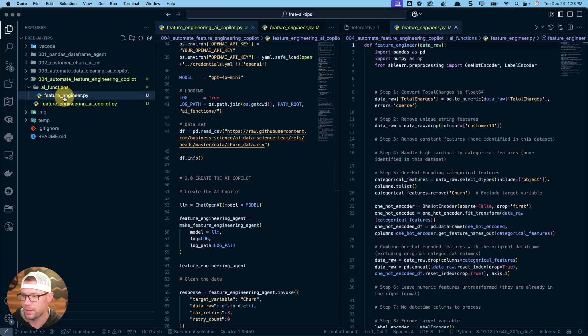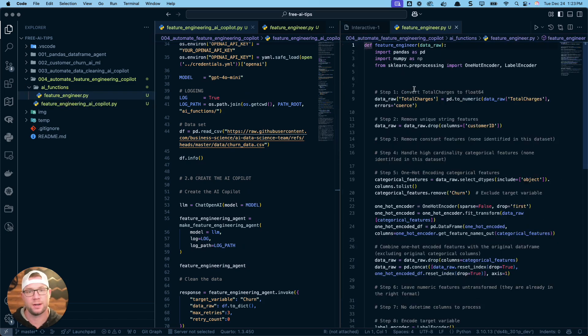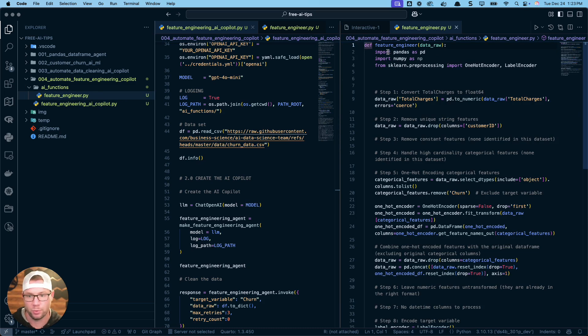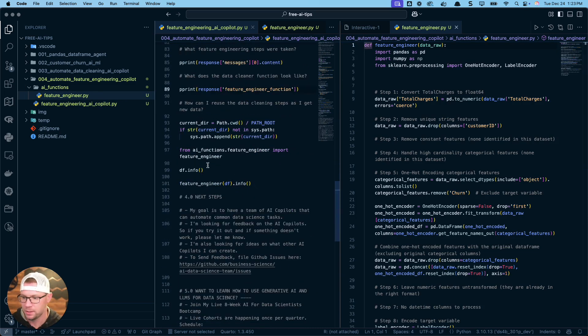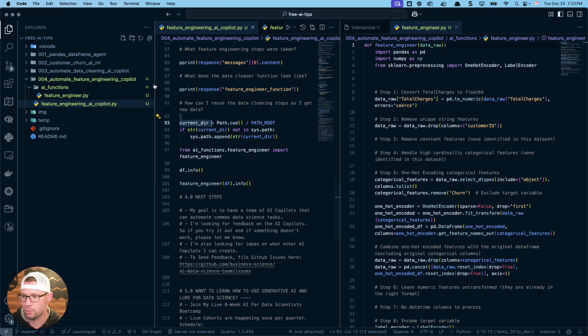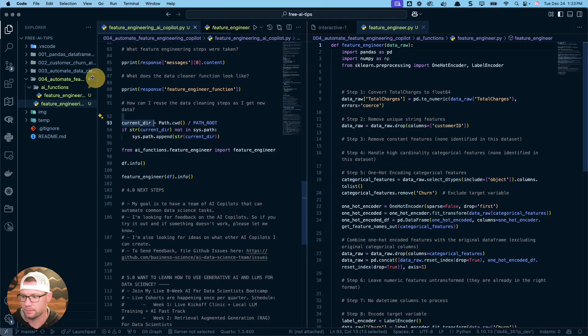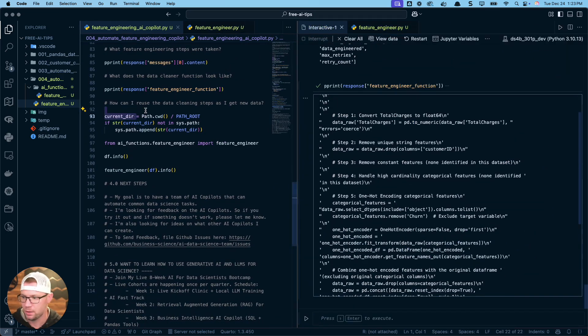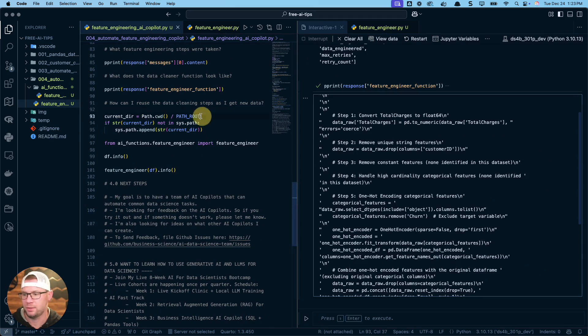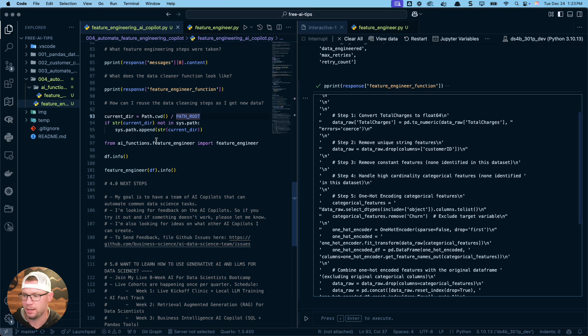Another cool thing is that if you set up the logging, which we did here at the beginning, so I have a log_path as the path_root to the AI functions folder. Now I have this feature_engineer.py file. And if I pull that open, that's the exact function. So this is great. When we create our pipelines, we can just pull in this function. Now I'm going to show you how to do that.